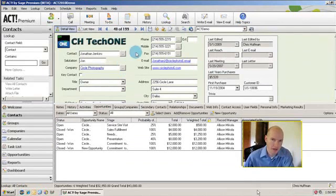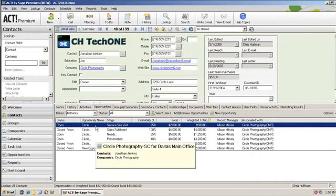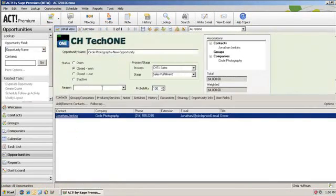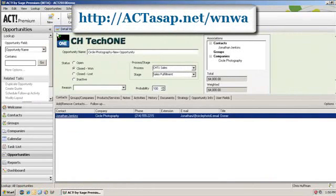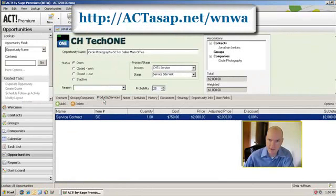So you see this contact, Jonathan Jenkins, has these opportunities that are associated with them. You can see that this one was closed and won. You can double click and it'll take you to the opportunity in more detail and give you additional information: understand the process, the stage, and what products or services that they're interested in, etc.